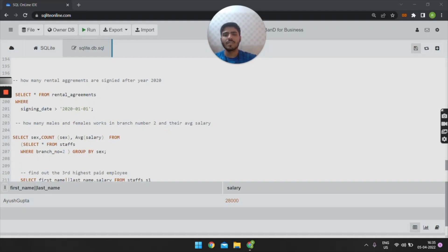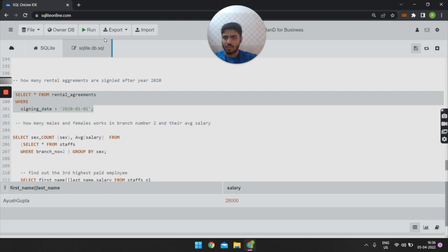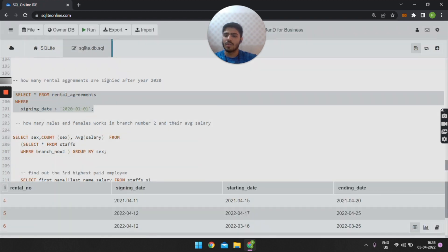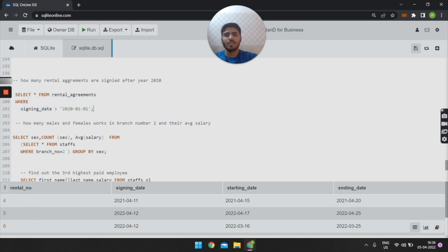Now we will discuss the queries. The first query is: how many rental agreements are signed after year 2020? The SQL query is: SELECT * FROM rental_agreements WHERE signing_date > 2020. When executing this query, we get the output as rental numbers 4, 5, and 6 — these rental agreements were signed after the year 2020.